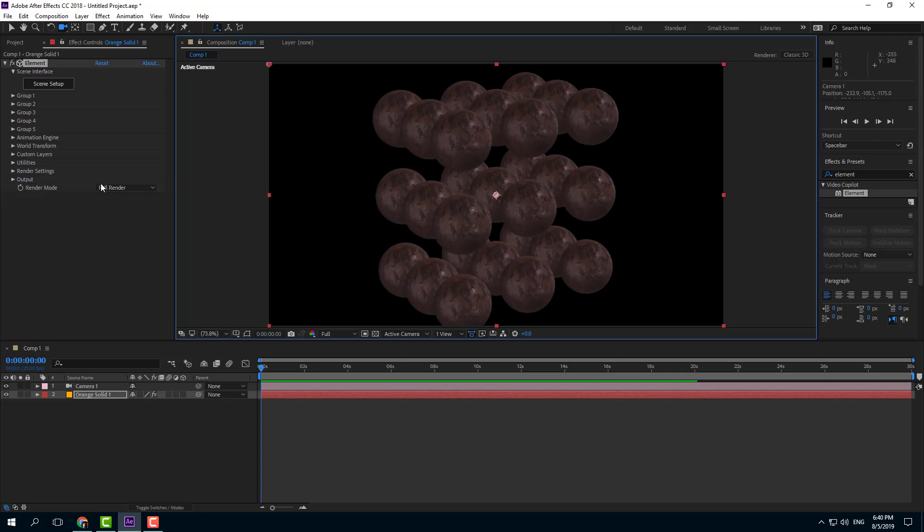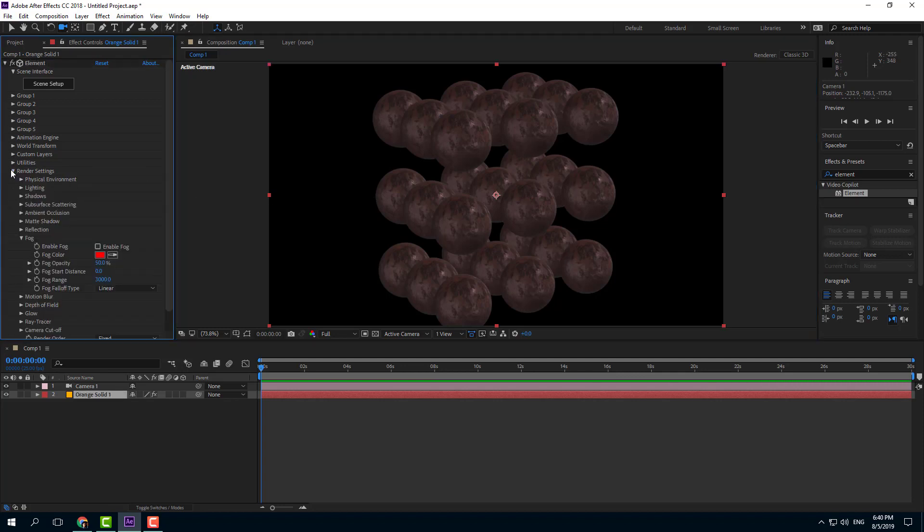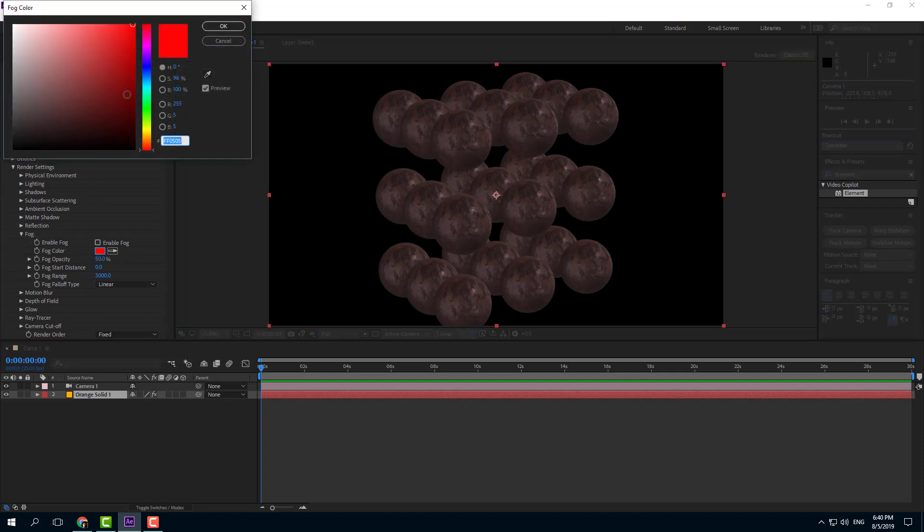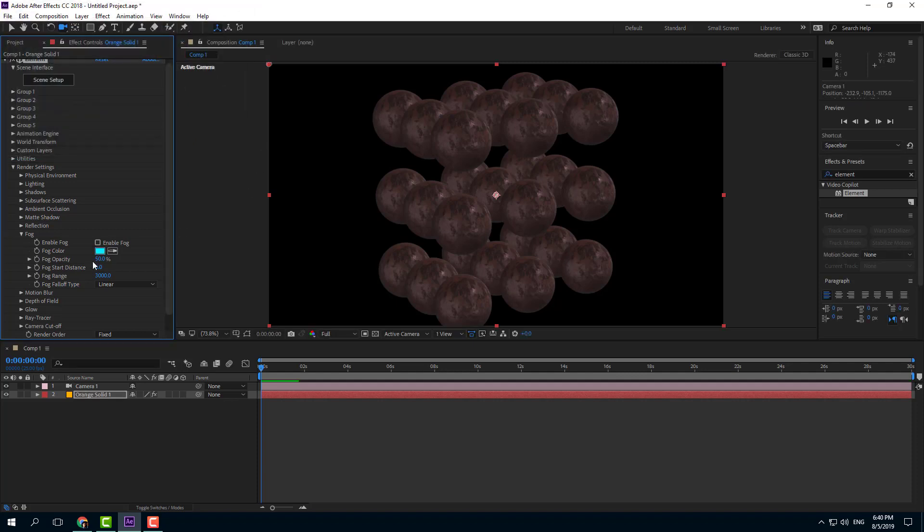So in order to apply fog, I'm going to go to my render settings right here and I'm going to go into fog. So I want to choose a fog color right there. I'm going to choose something like blue because that is how cold fog looks like.